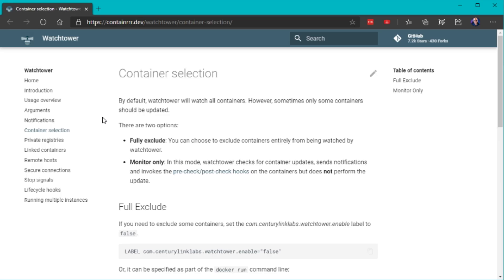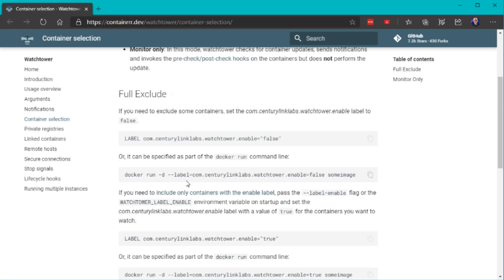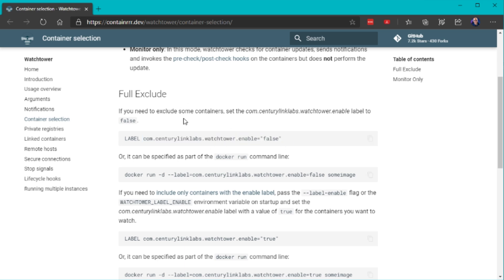Sometimes you still want the latest image but don't want it included in the automatic update procedure because you need to update it manually. Watchtower lets you exclude specific containers or monitor only certain ones. In the official Watchtower documentation under container selection, there's detailed documentation on how this works. You simply attach a label to the containers you're running — for example, to exclude the nginx container from being updated by Watchtower, attach the appropriate label to that Docker container.